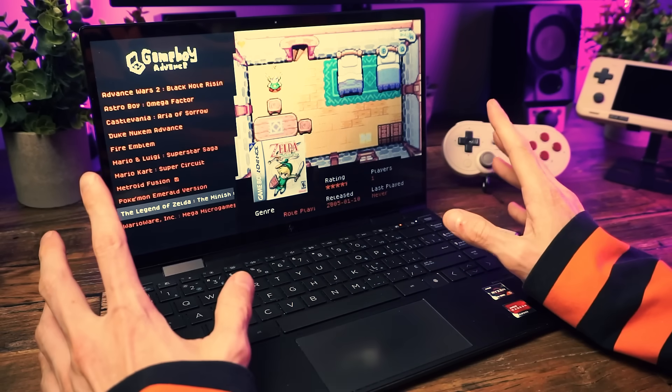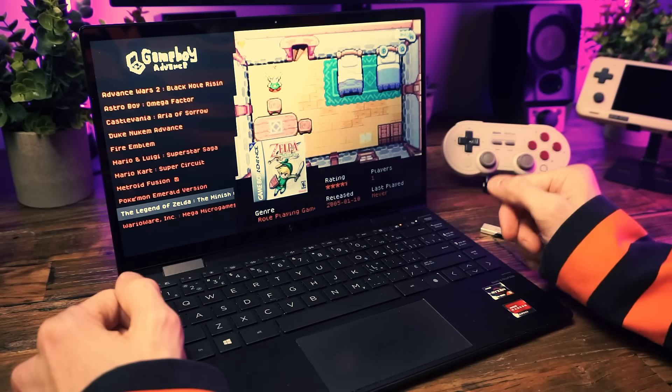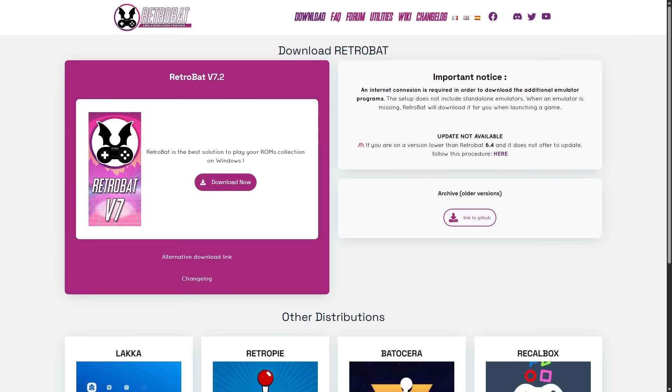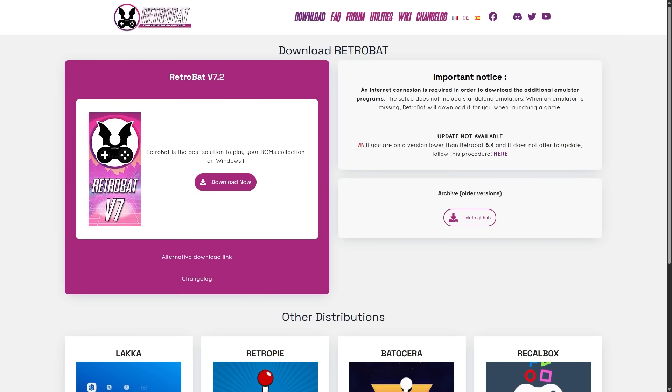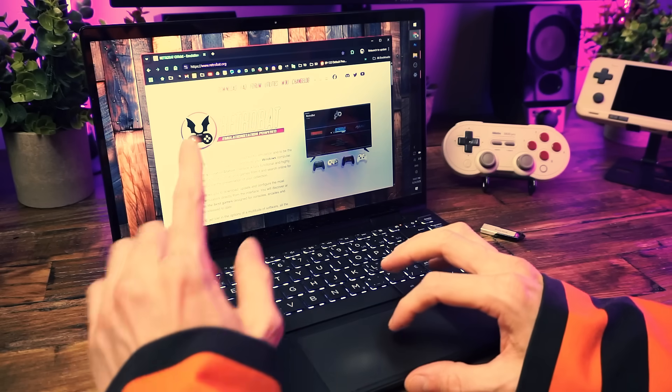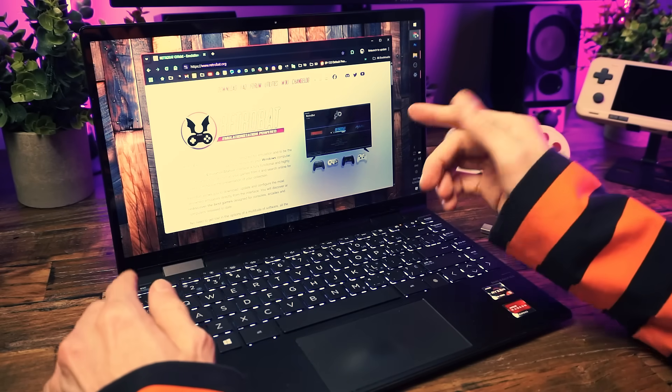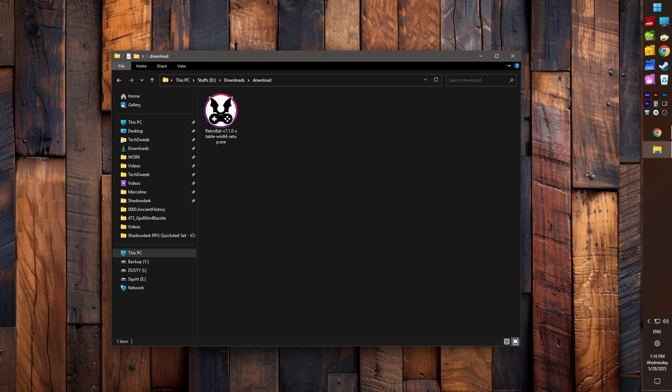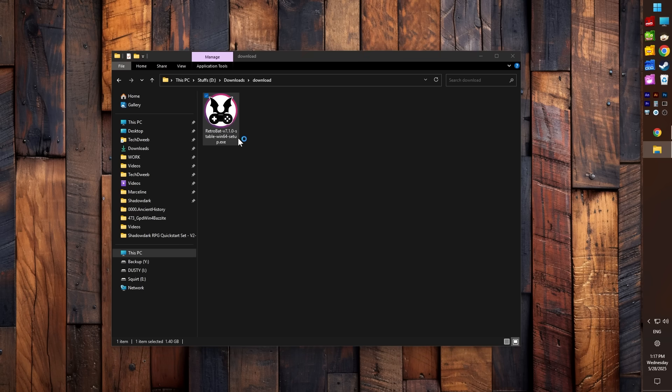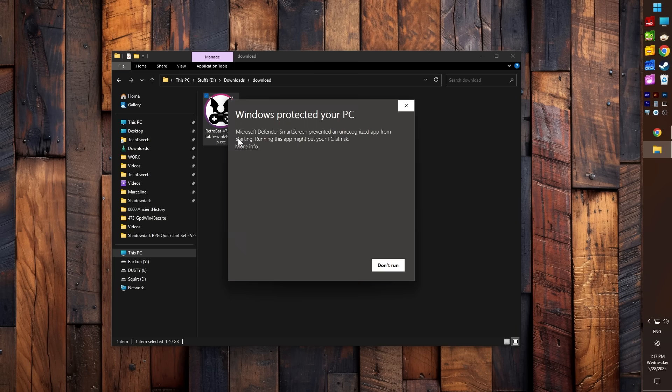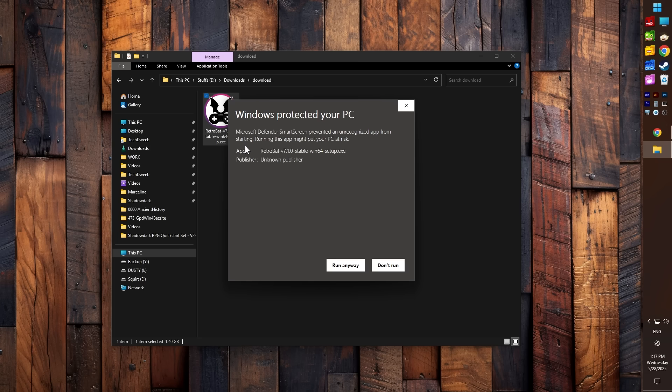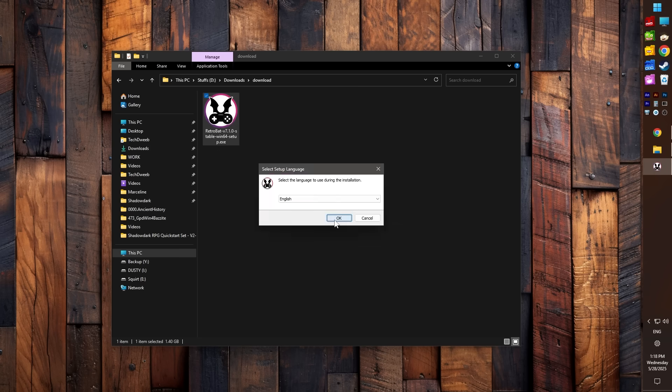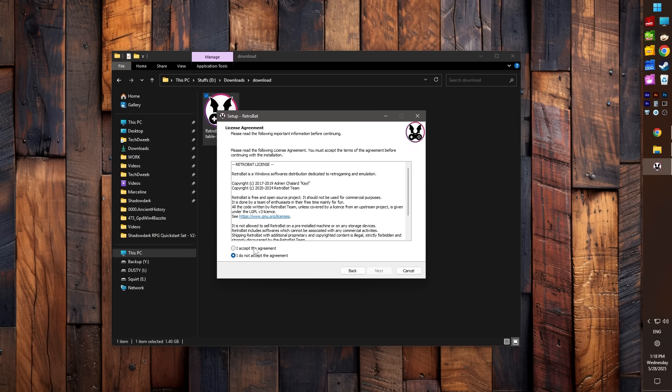All right, let's quit mucking about and get this party started on my laptop, shall we? First we need to download the RetroBat installer. I'll drop a link to their GitHub below. Just grab the .exe file from the latest release. You can also snag it from their official site. And then you run the installer to begin the install.